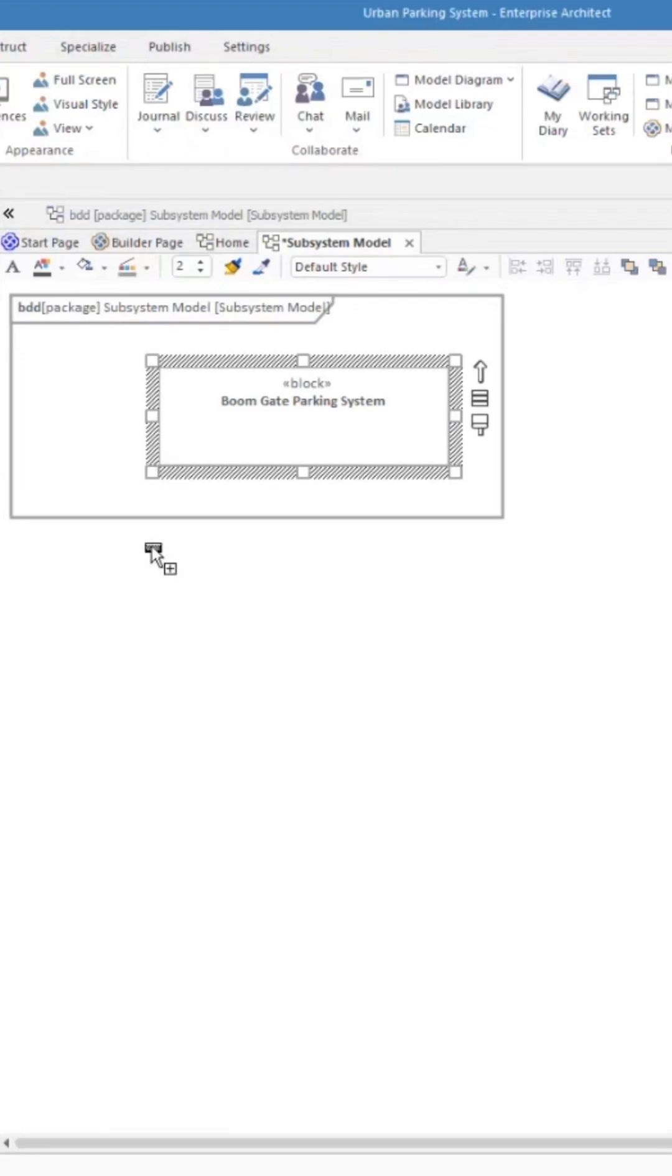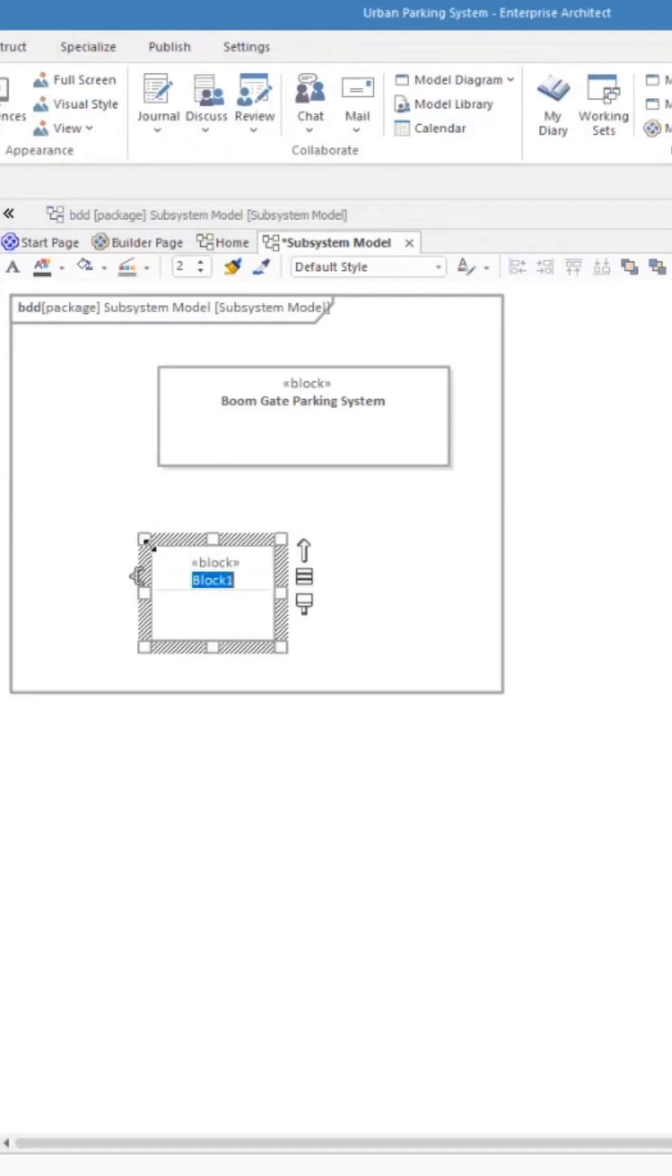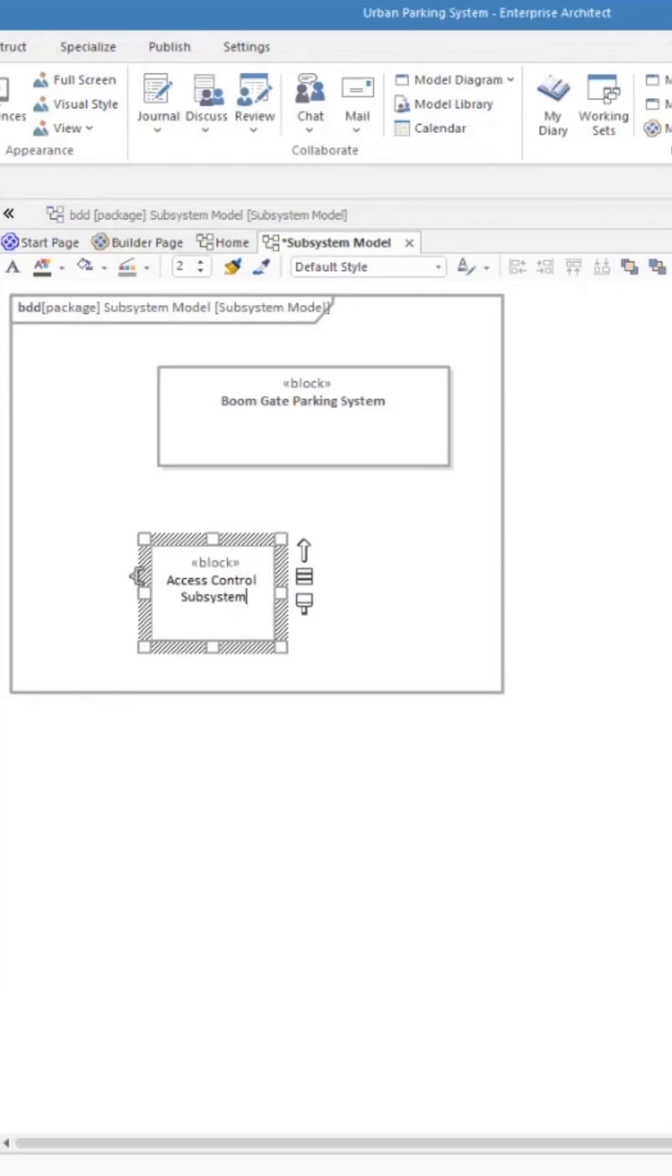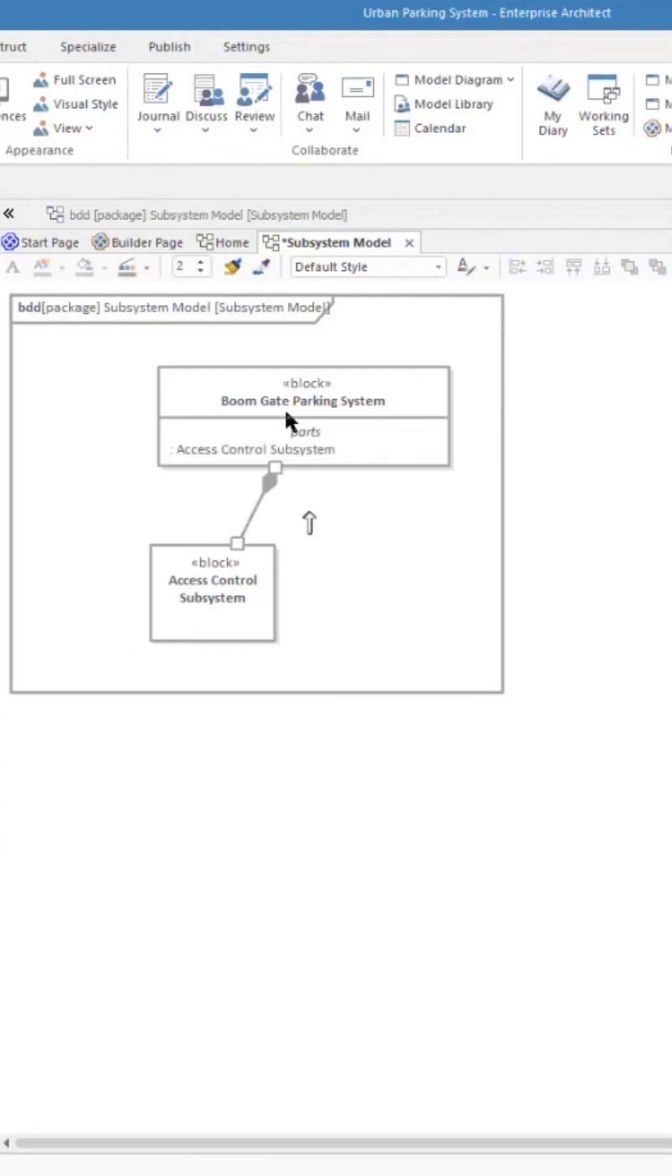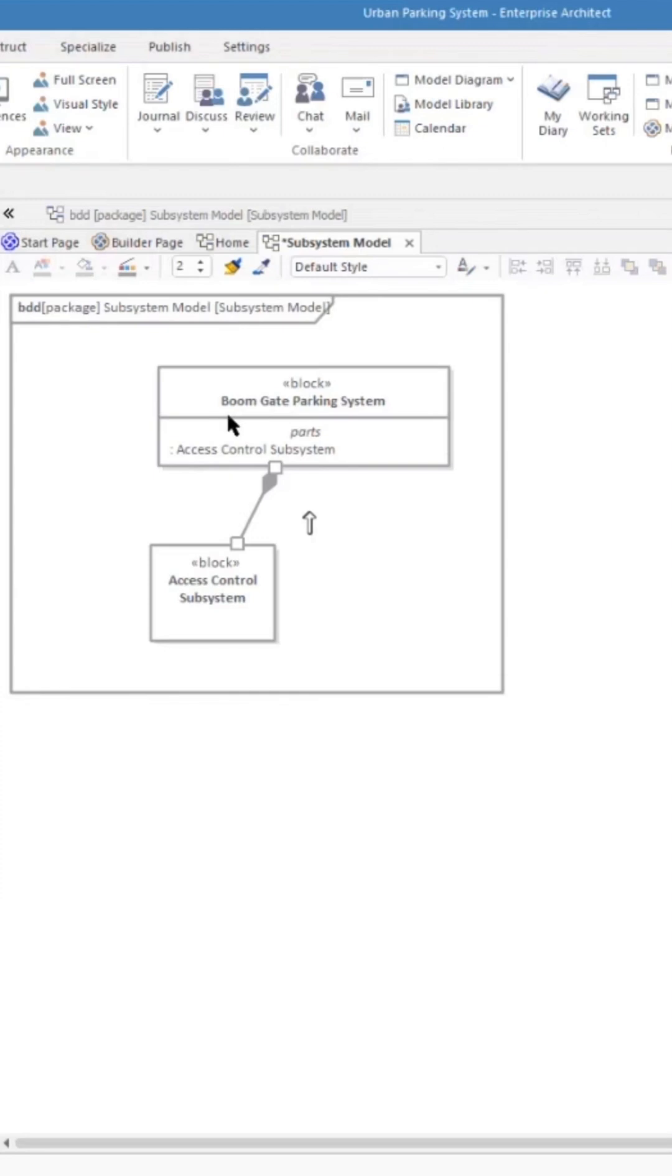Let's call it the access control subsystem. So what we want to do now is to create a relationship. We want to use the part association. This access control subsystem is part of this boom gate parking. I can use that element there. You can see that the tool has done some work. It's put it in as a part into the boom gate parking system. So useful thing to happen.